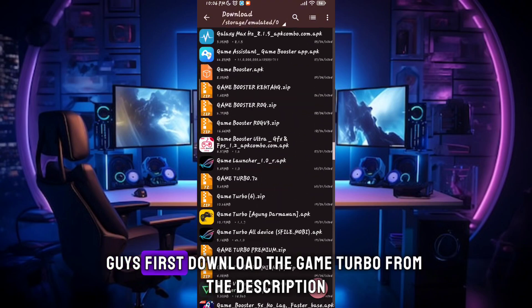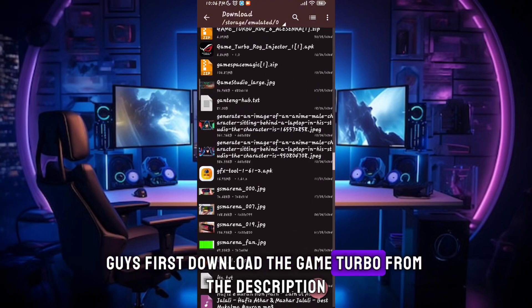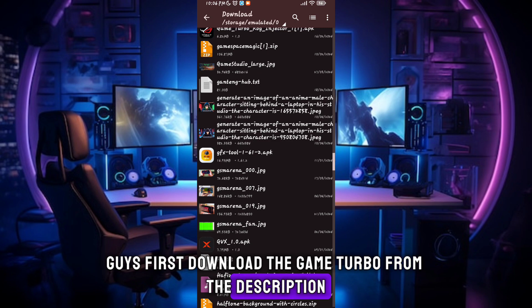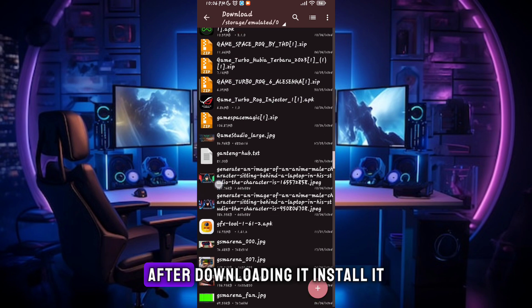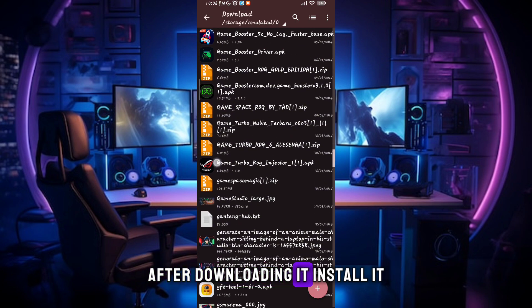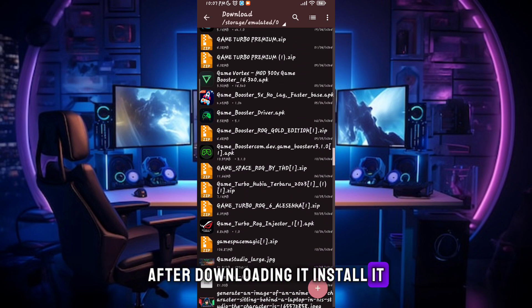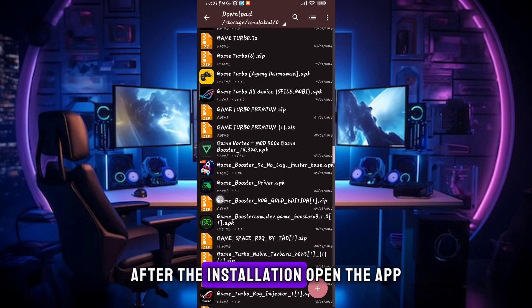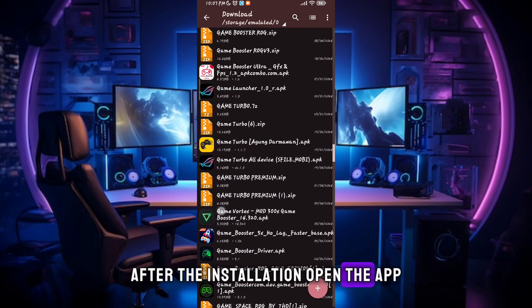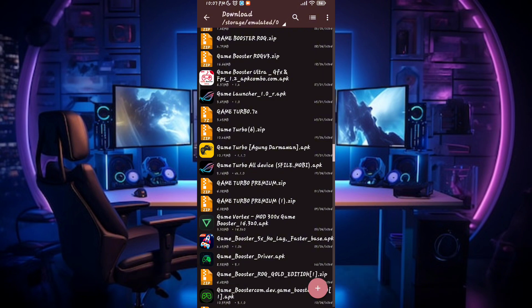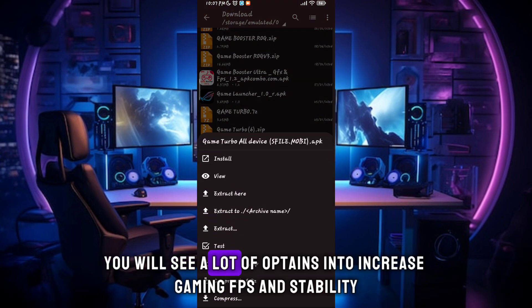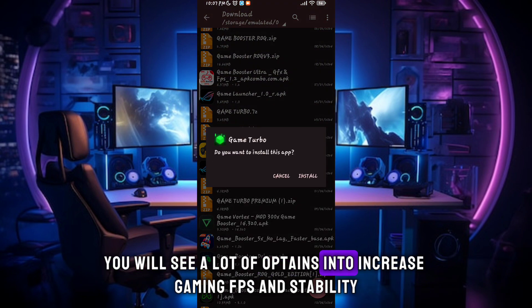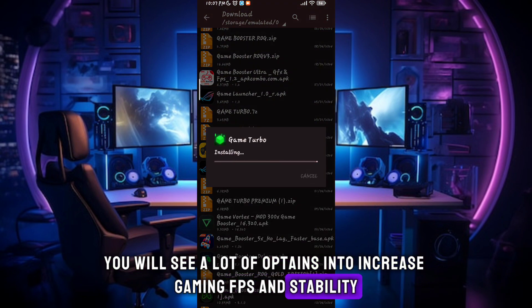First, download the Game Turbo from the description. After downloading it, install it. After the installation, open the app. You will see a lot of options to increase gaming FPS and stability.